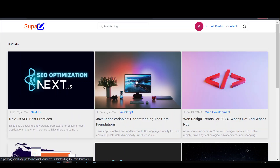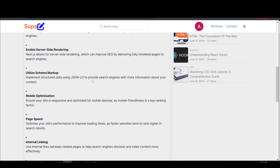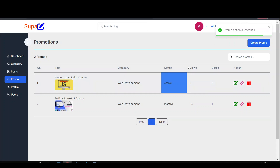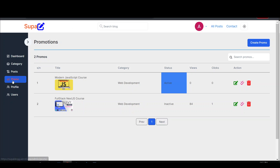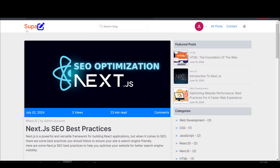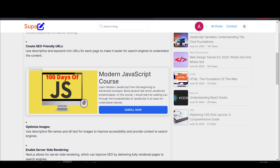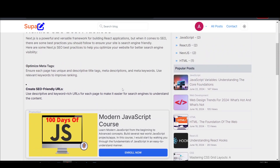Now remember when we go to the front end of our blog we can only see the post content with nothing else. But if I come to the admin dashboard and select this promo to activate it — a 'promo action successful' message appears, meaning I've set it to active. The reason I named it 'promo' rather than 'ads' is that ad blockers would block anything with 'ads' in the name. Now if I refresh the blog page — voila! We've injected that promo into this blog post.